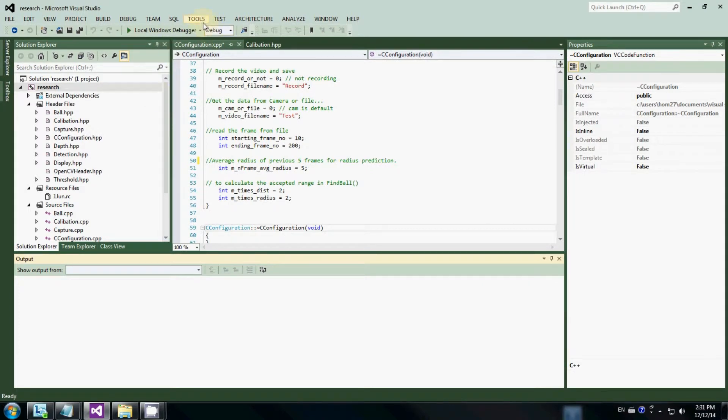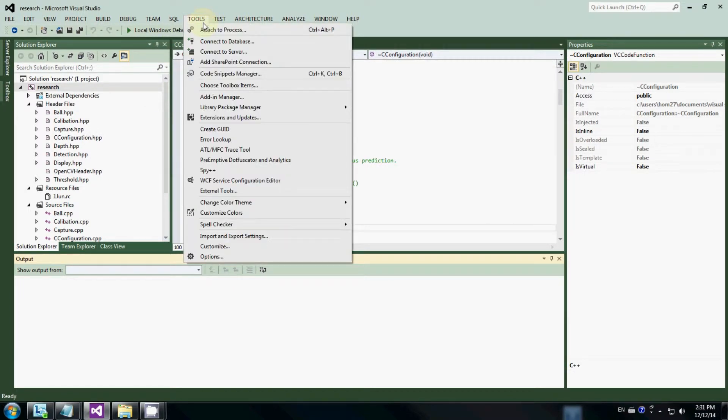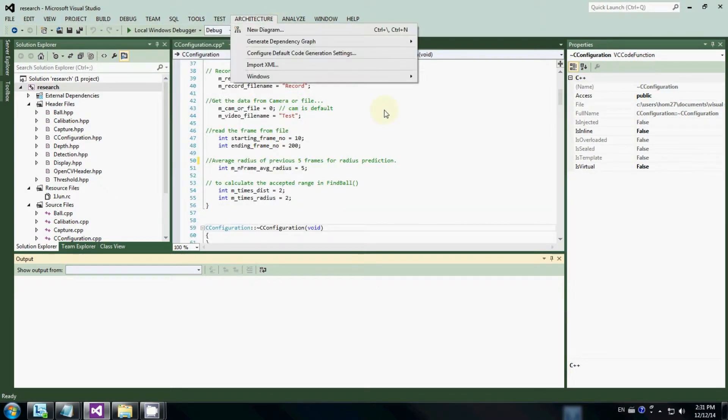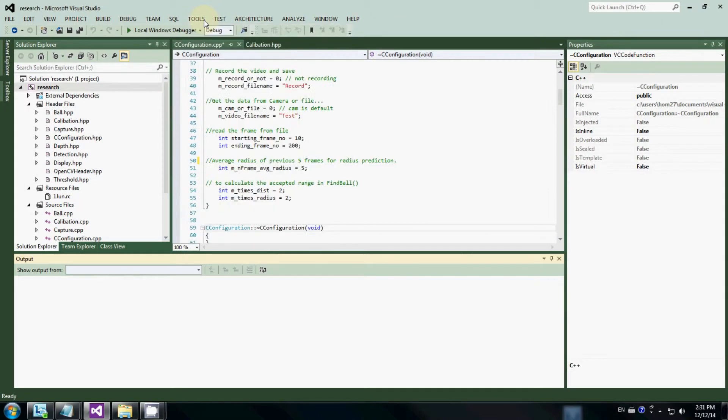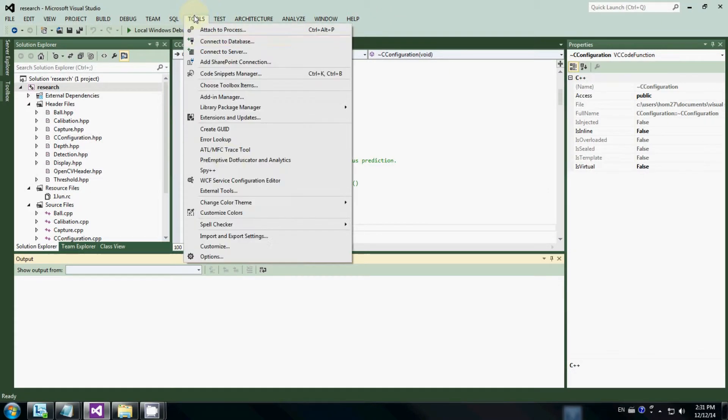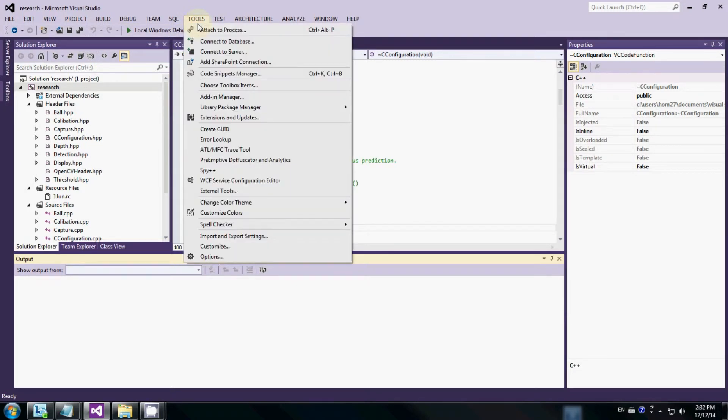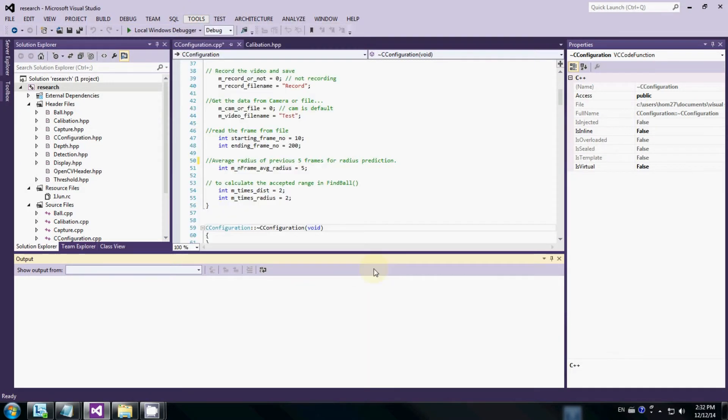After you install it, close it, go back to the Tools menu, and you will get one more option called Change Color Themes. At the moment I'm using the green theme, and you can select either purple, which is similar to Visual Studio 2010, or you can select red or whatever you want. I think that's all you need.